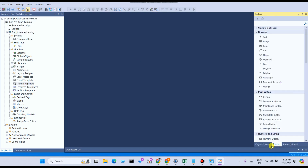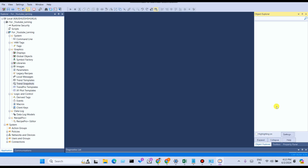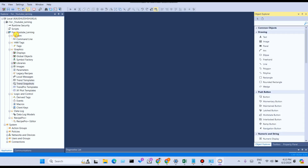I will explain what the Object Explorer and Property Panel are. In the Property Panel, you can see all properties of the selected object. In the Object Explorer, you can see all objects, group objects, settings, and apply animations. I will explain these in detail in coming videos. You can see the Toolbar in the right corner of Factory Talk View Studio.